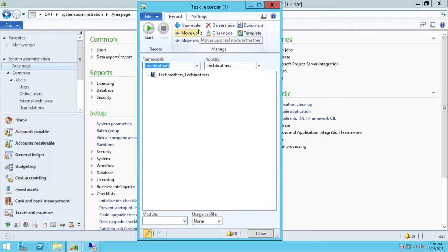There are a few settings that need to be done. If you don't know how to set up or configure Task Recorder in advanced mode, please watch my video on how to configure Task Recorder in advanced mode.